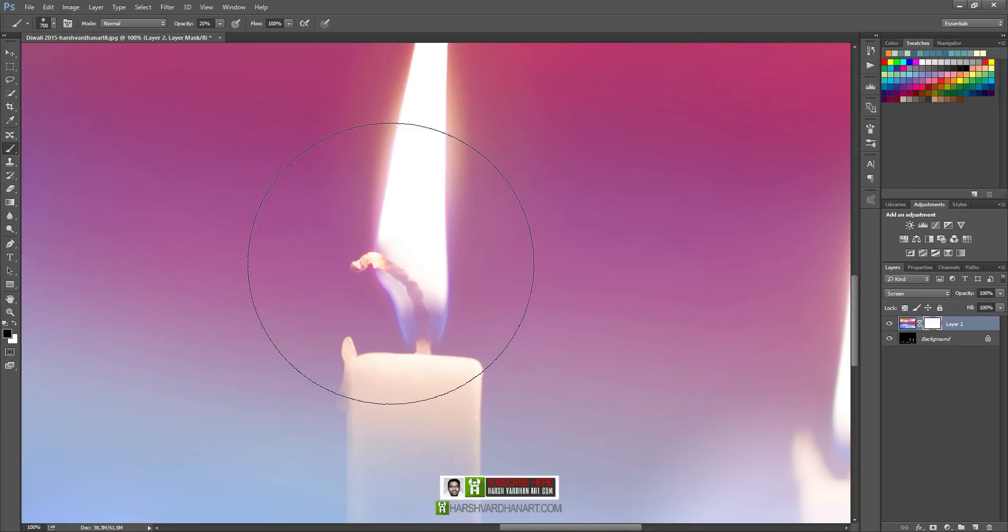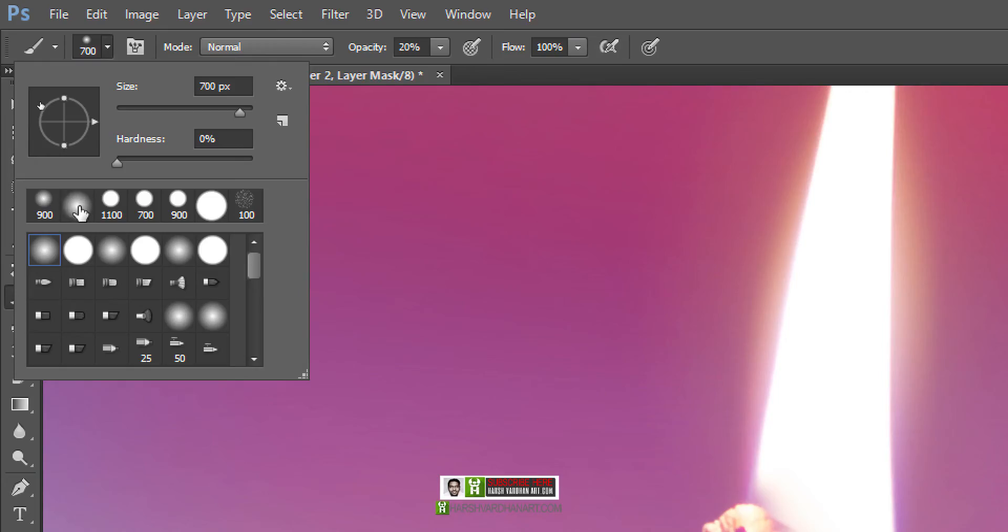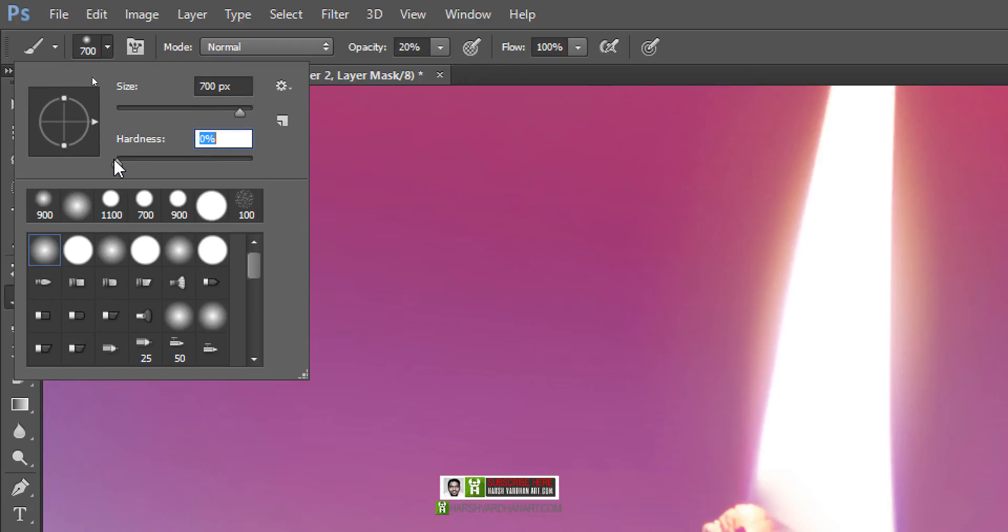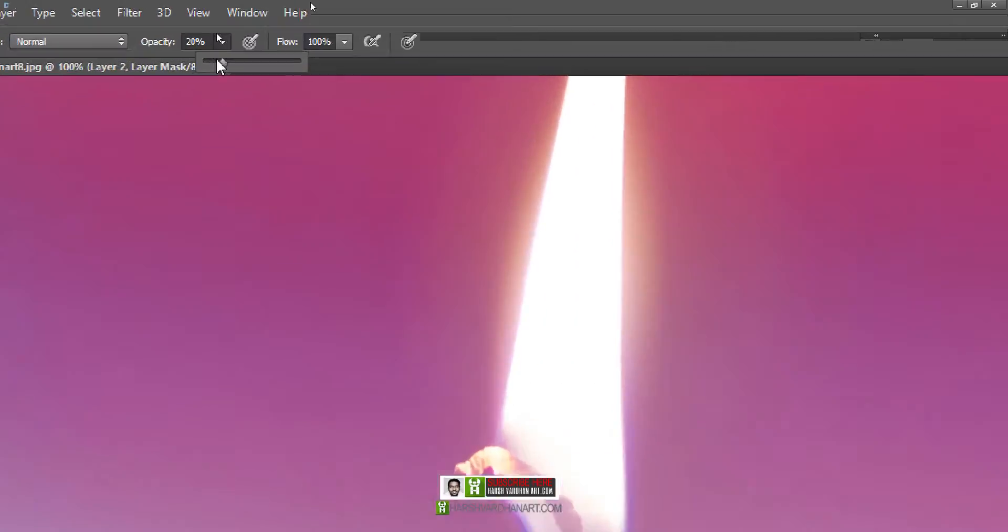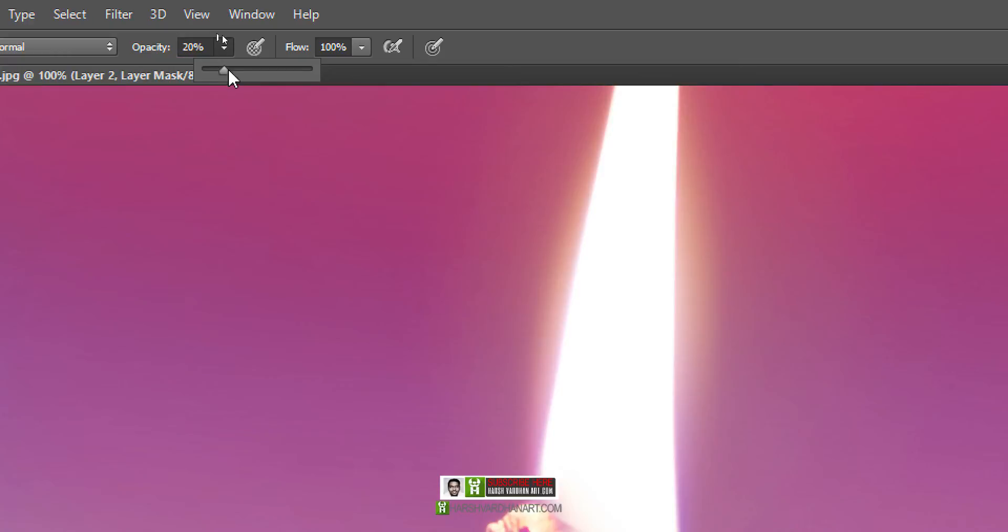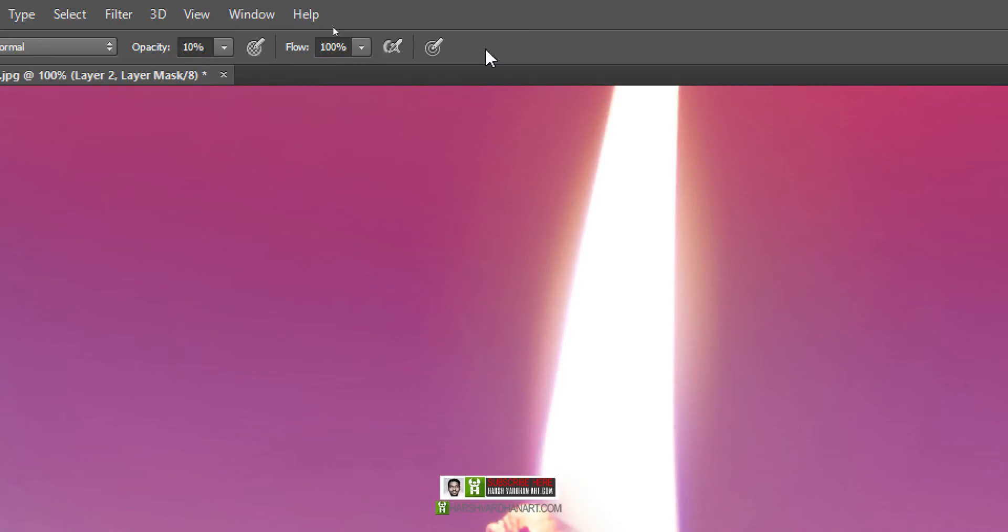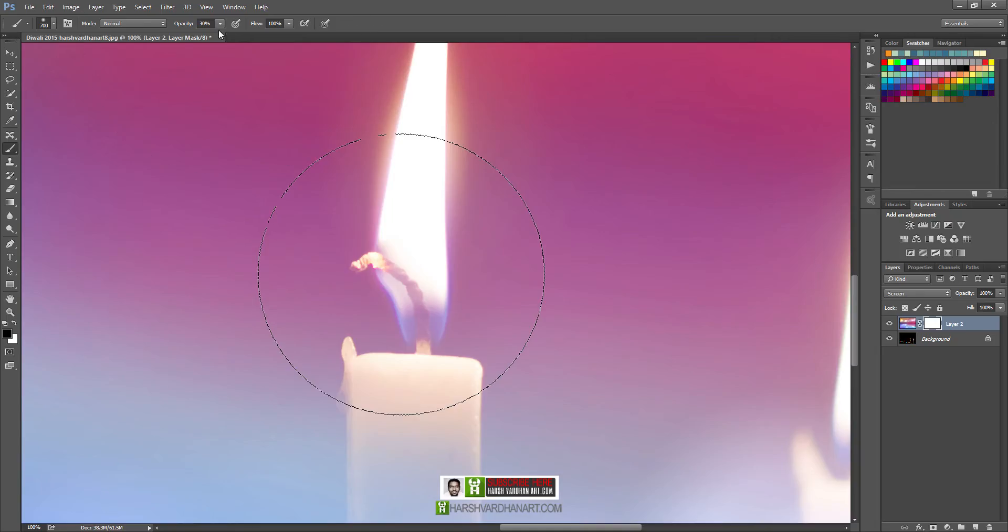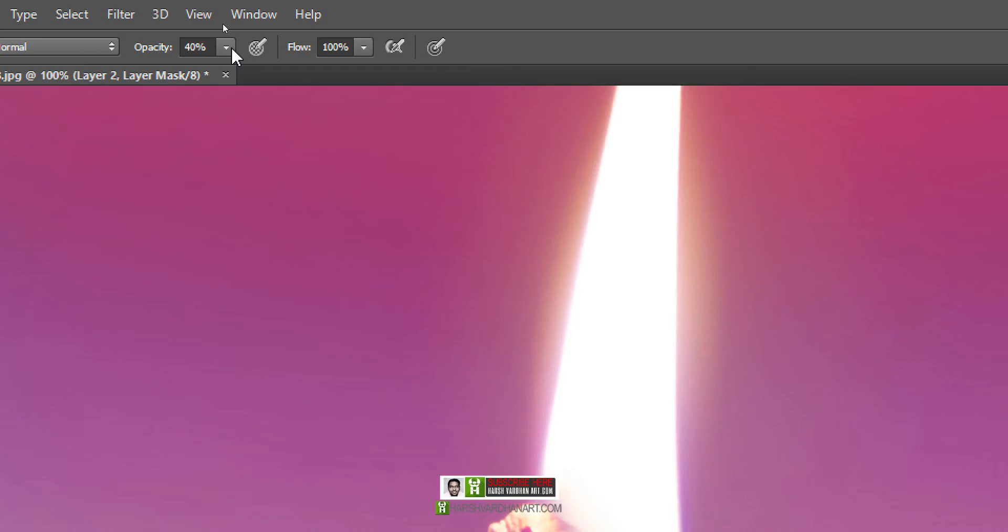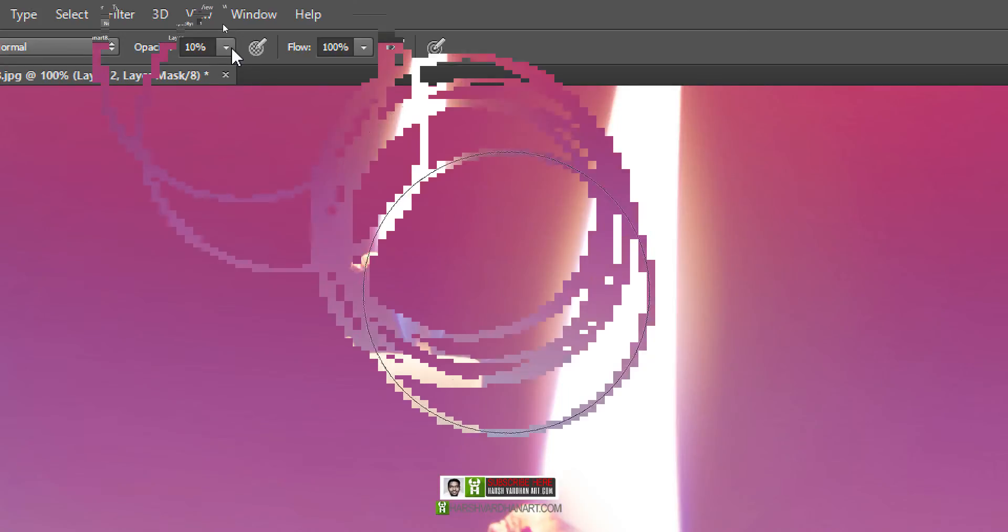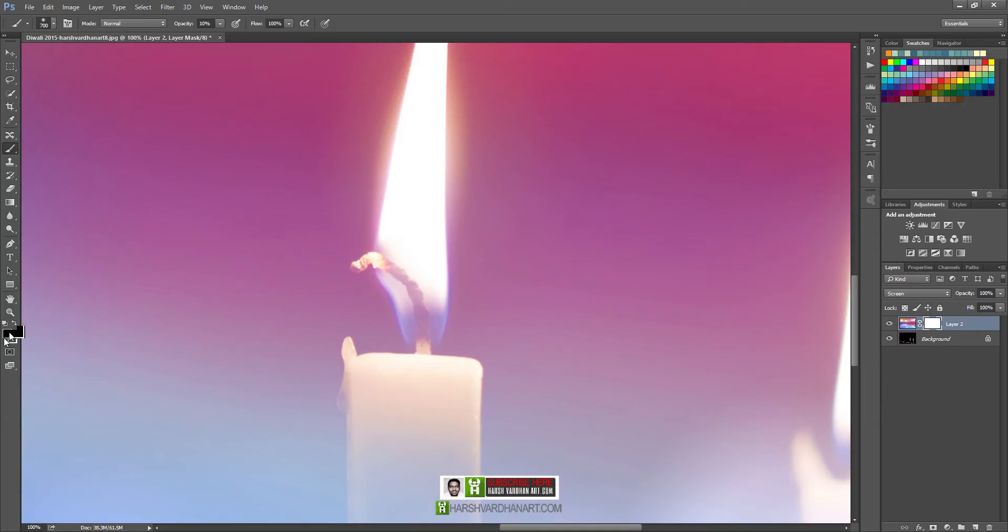So let's take a brush. Make sure that the brush is a soft brush. You can see selected from here, sizes you can select the size you want, and hardness to 0. Make sure the opacity is 10%. You can even change the opacity by pressing 1 on your keyboard. If you press 1, it will change it to 10%, 2 to 20%, 3 to 30%, 4 to 40%, 5 to 50%, and if you press 0, it will change back to 100%. So let's press 1 to make it 10%.